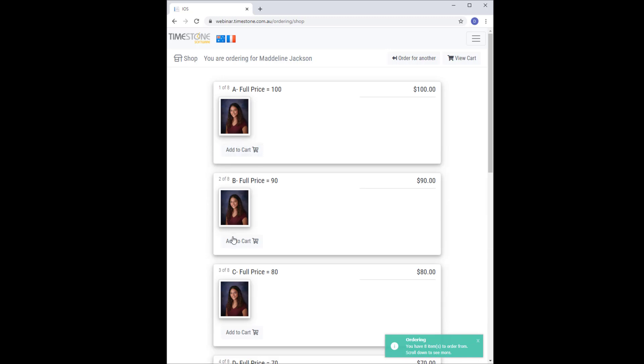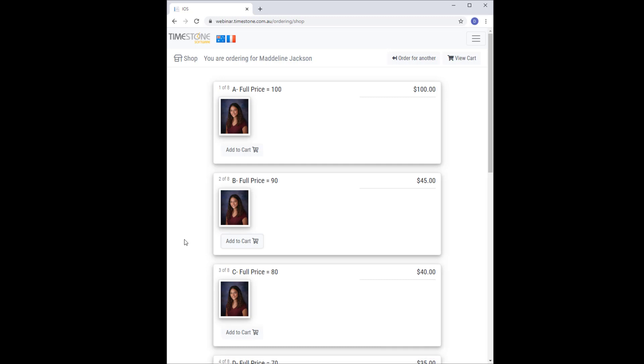Once again, I'll start with Madeline and add package B to the cart. You can see the condition is now active. Packages B downwards are reduced if I were to continue ordering for her. But instead I'll switch to her brother.